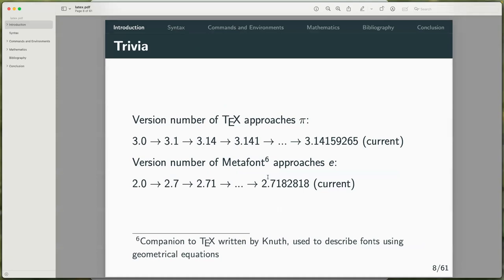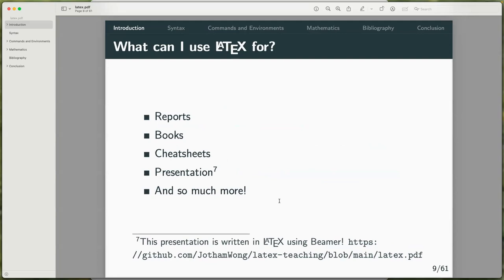A fun fact: the version number of TeX slowly approaches pi as the version goes by — it's originally 3.0, then 3.1, 3.14, and so on. The main use cases for LaTeX would be writing reports, scientific or computer science reports, books, and even cheat sheets. If you've ever used Jovyn's cheat sheets, they're all written in LaTeX. You can also use it for presentations — this set of slides was written using Beamer, and you can see the source code by replacing the PDF with a .tex extension.